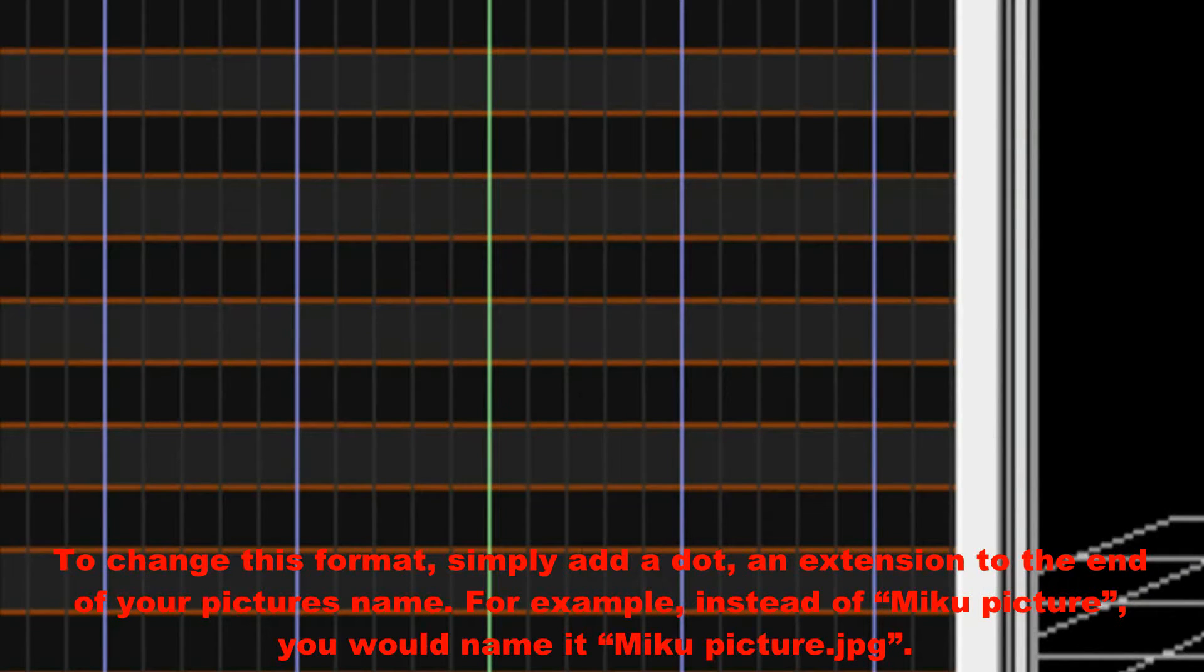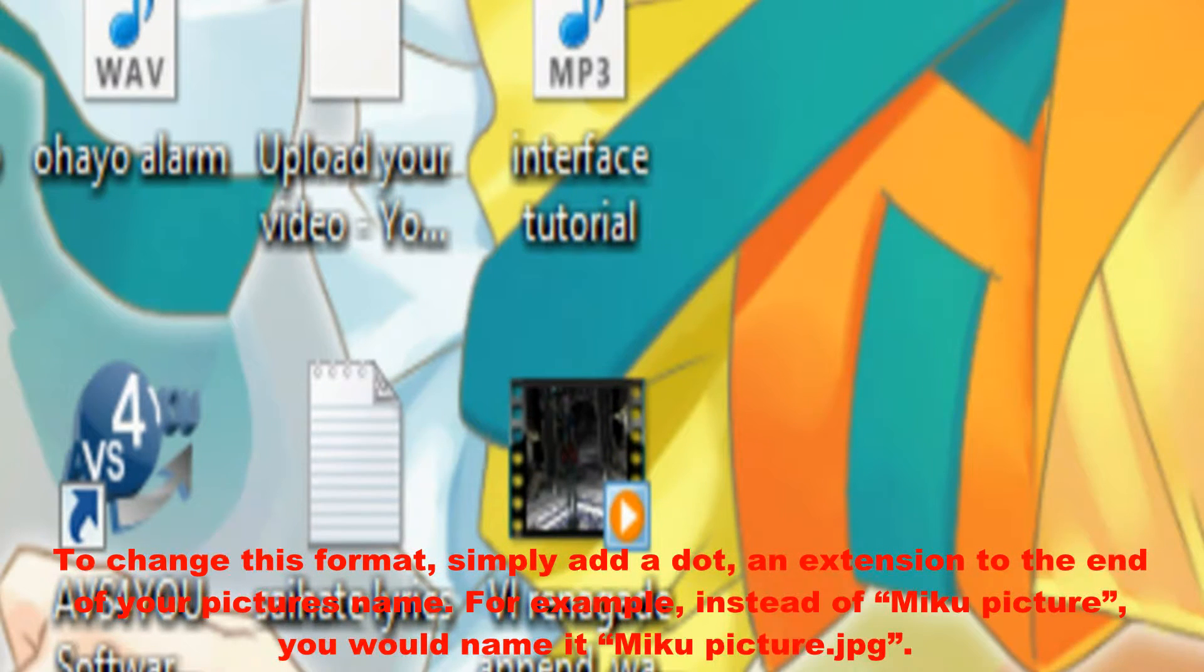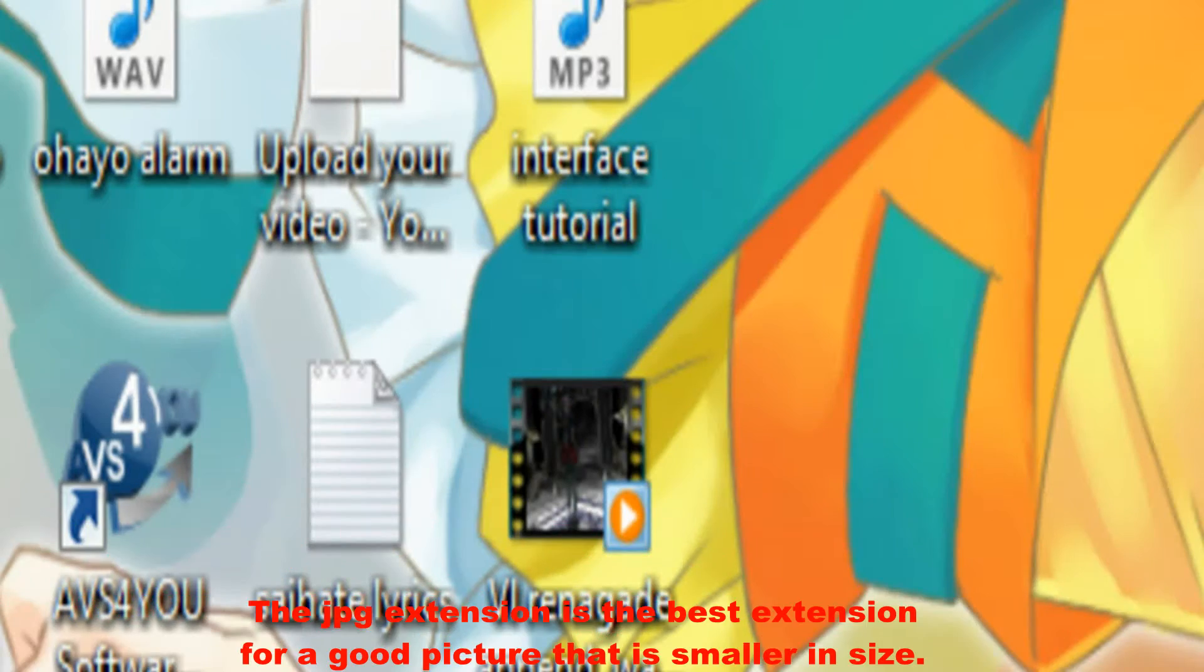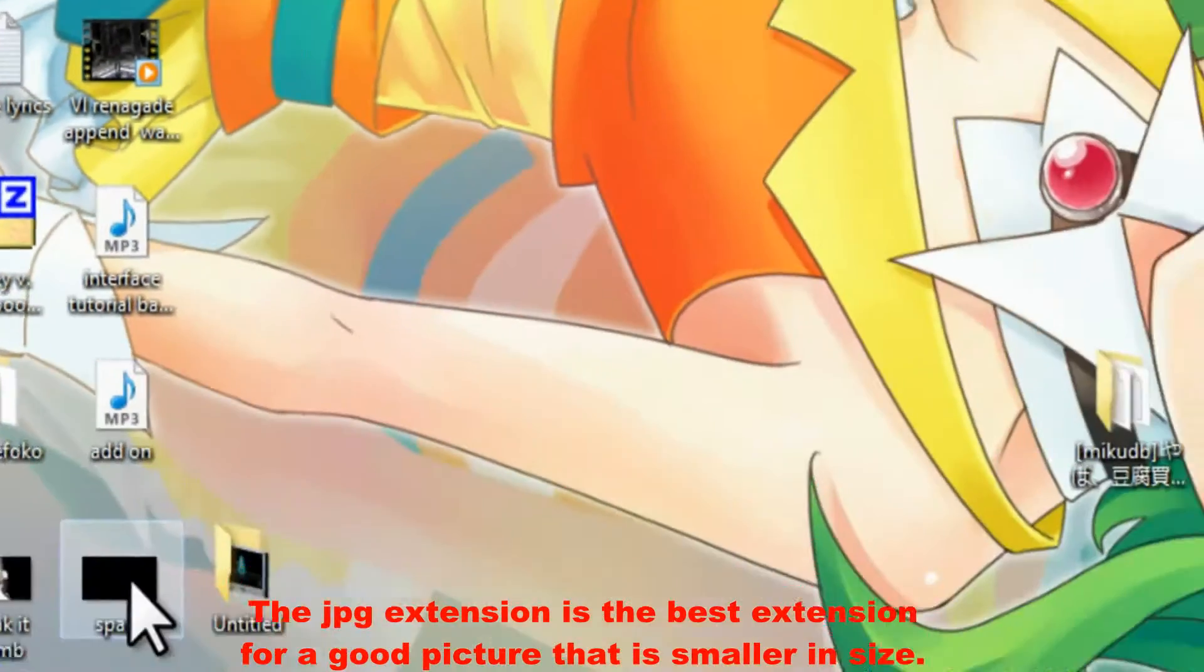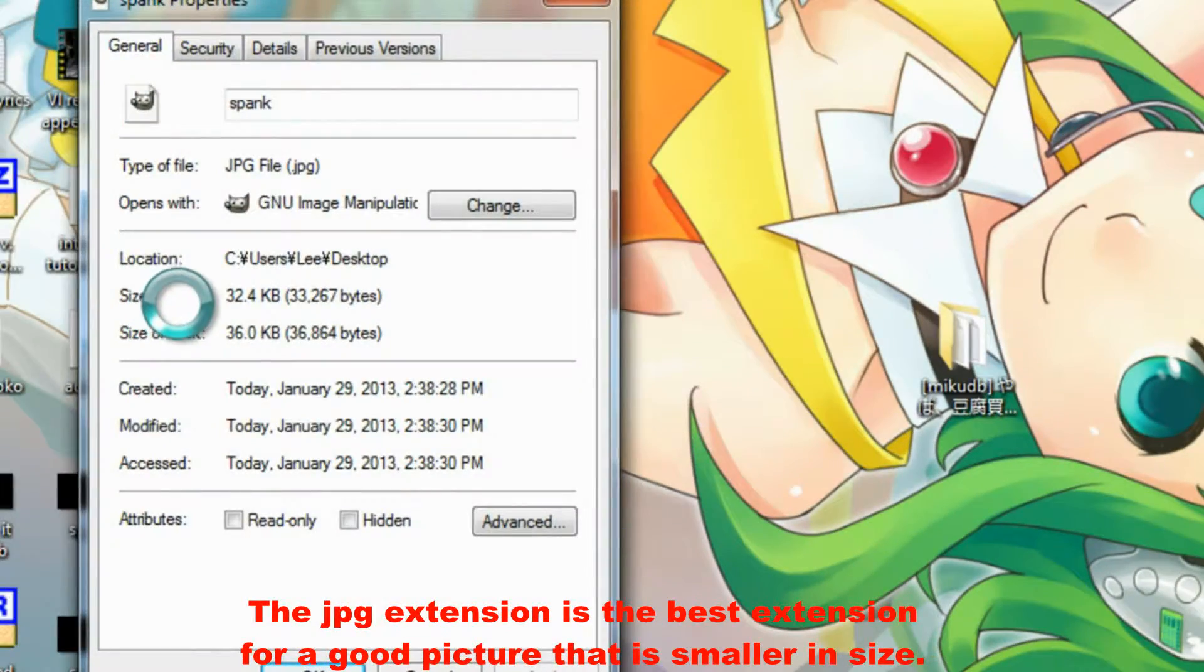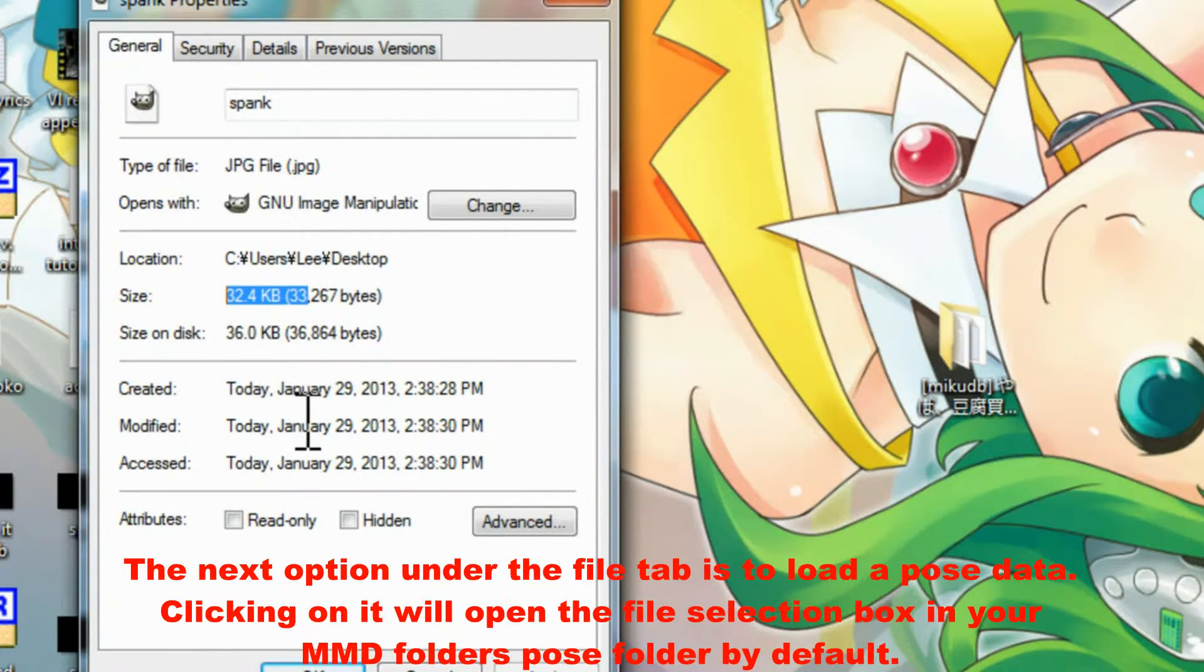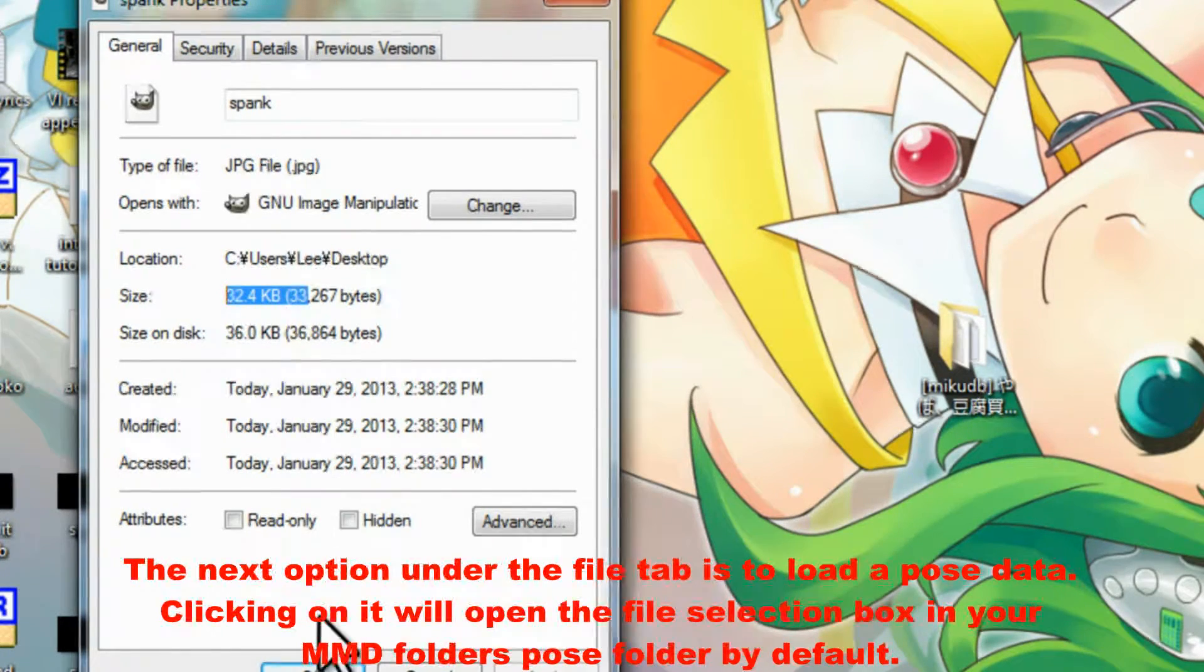For example, instead of Miku Picture, you would name it MikuPicture.jpg. The JPG extension is the best extension for a good picture that is smaller in size.